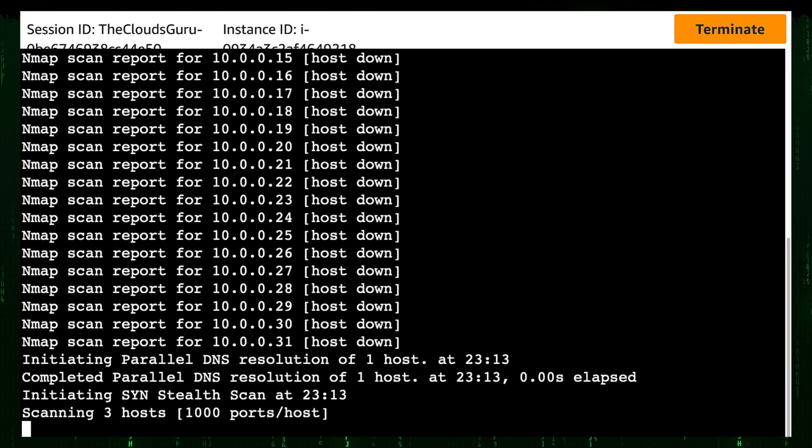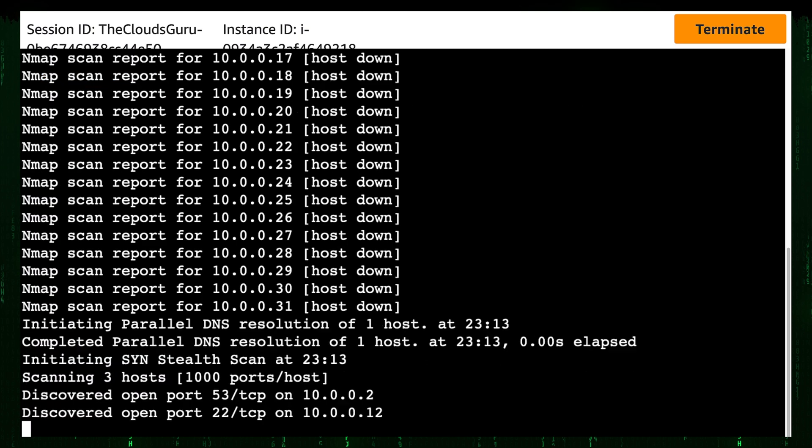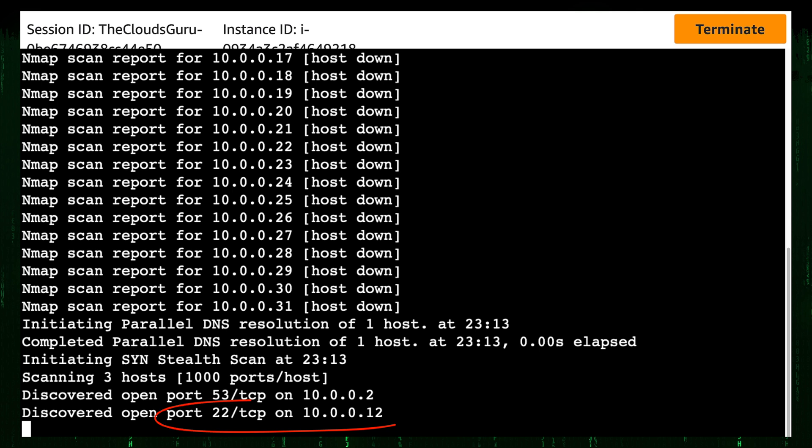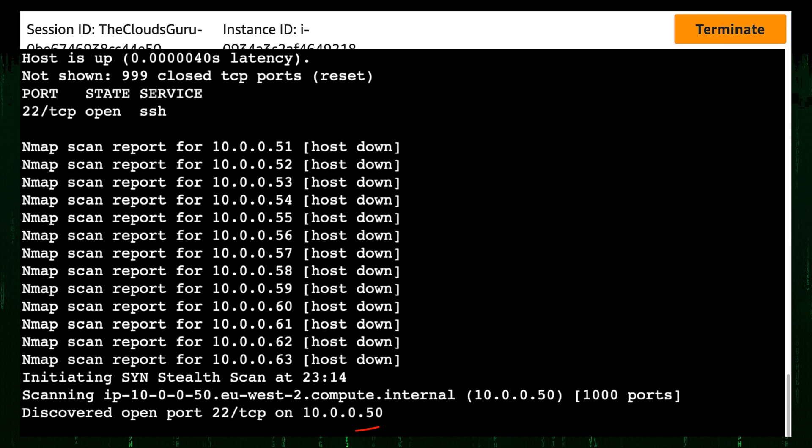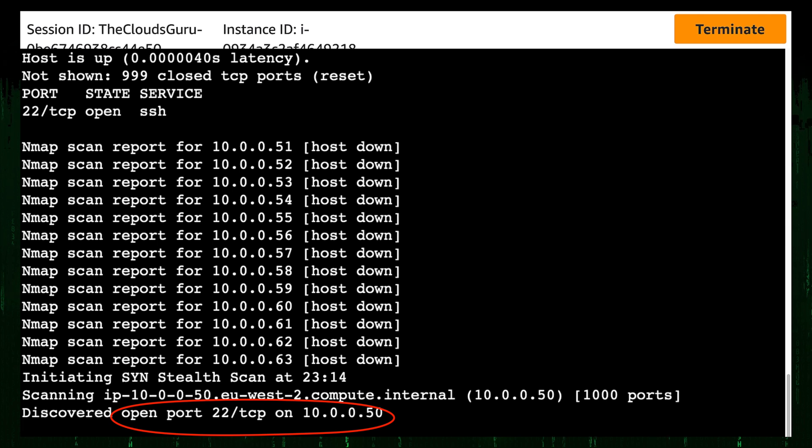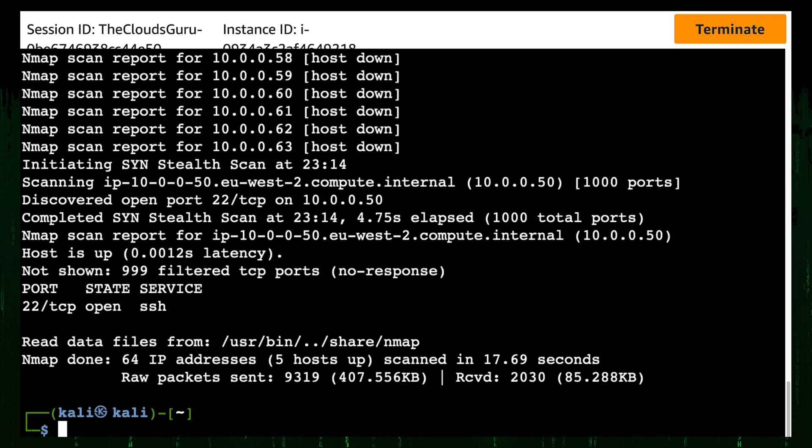We can see that we discover 10.0.0.2 with port 53 open. This is AWS DNS. 10.0.0.12 with port 22 open. This instance is in a public subnet. I will confirm that in few seconds. 10.0.0.50 is another instance with port 22 open. This IP address belongs to private subnets. Let's check those two IP addresses from Amazon console.